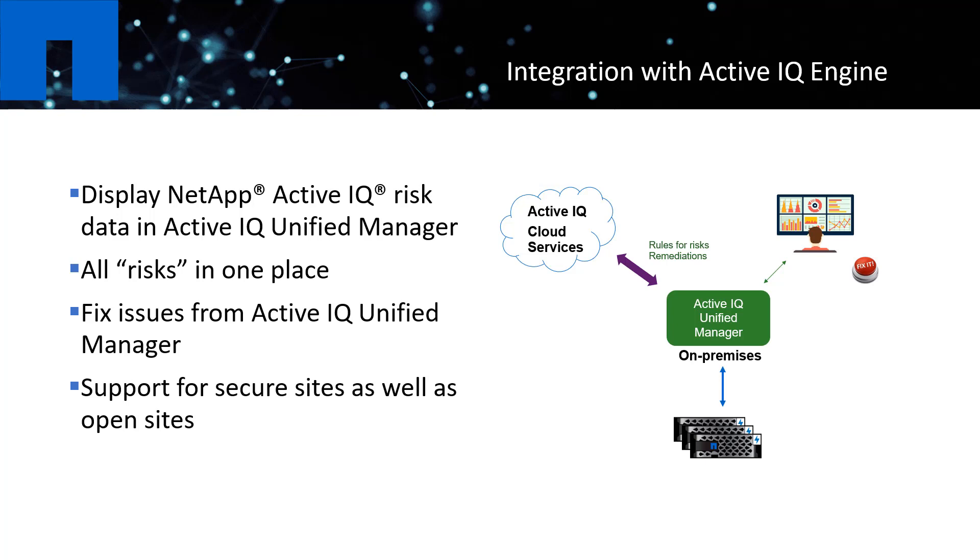ActiveIQ is a powerful engine to provide actionable intelligence and suggested actions for risks alerts you see in your storage environment. You can check out more details about this integration in the previous product video.